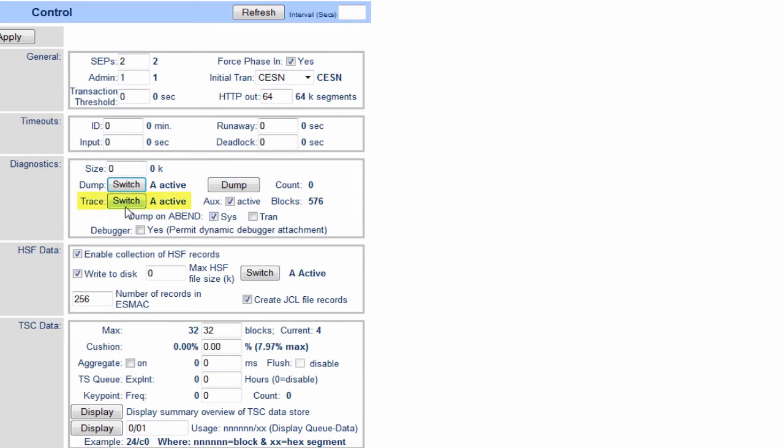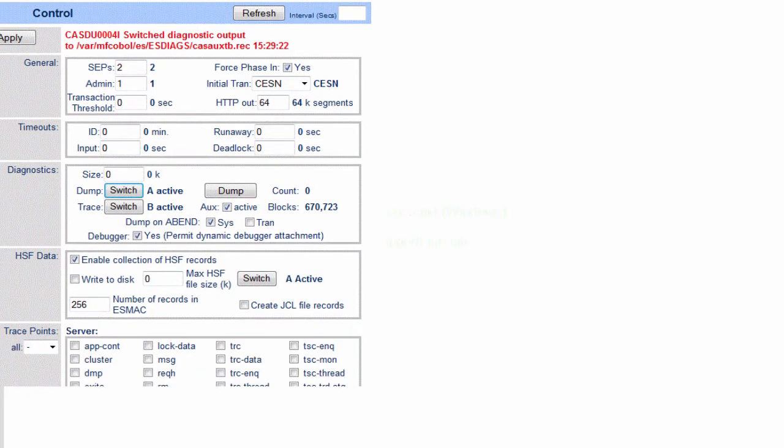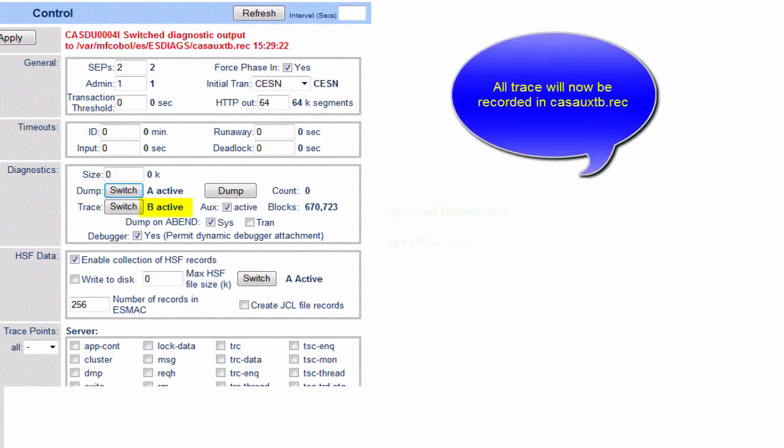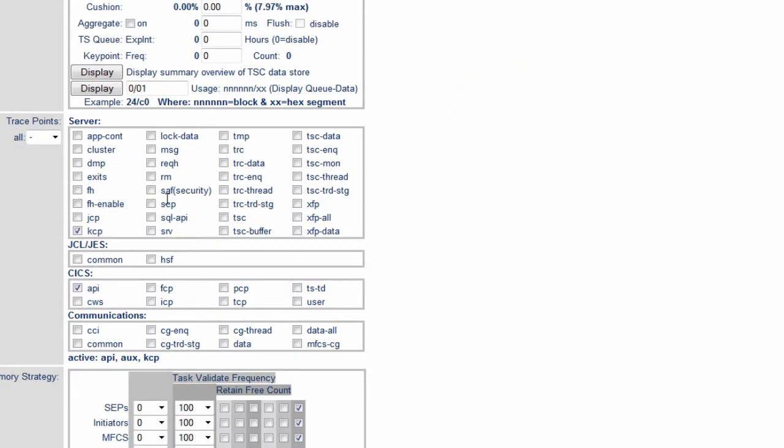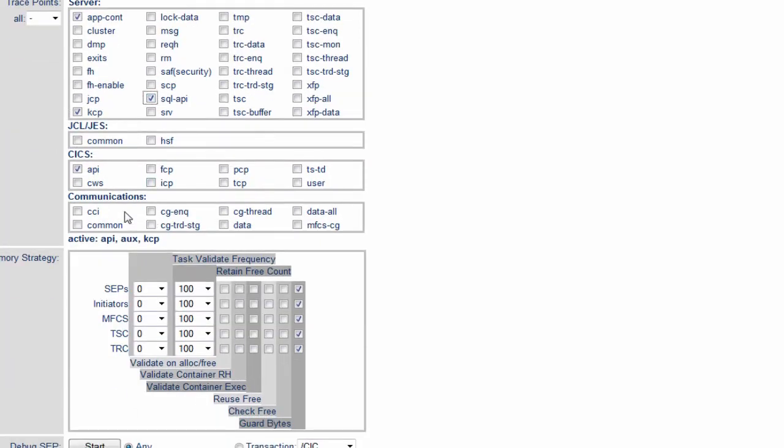Furthermore, if you use the switch button on the trace flag just before you run your test, clicking switch there, we're now switching to the other file. Everything we do from now on will go into the casorx.tb file. We can now switch our tracing on. We might want to switch application container on, switch on SQL API, switch on some other kicks flags, the PCP flag there.